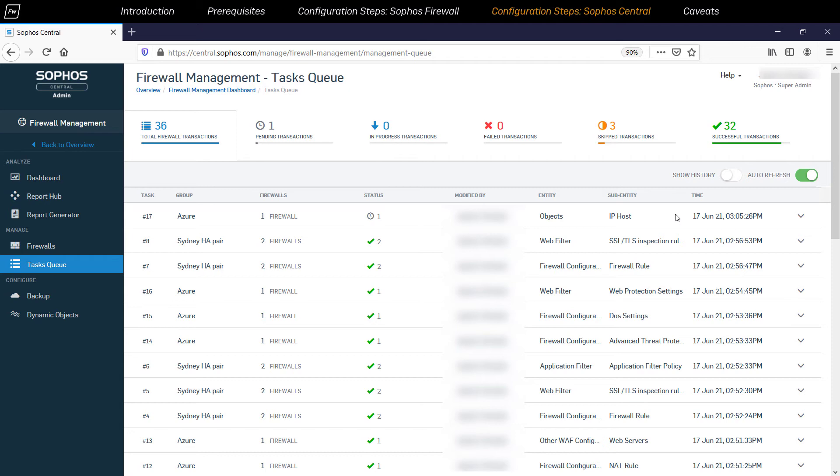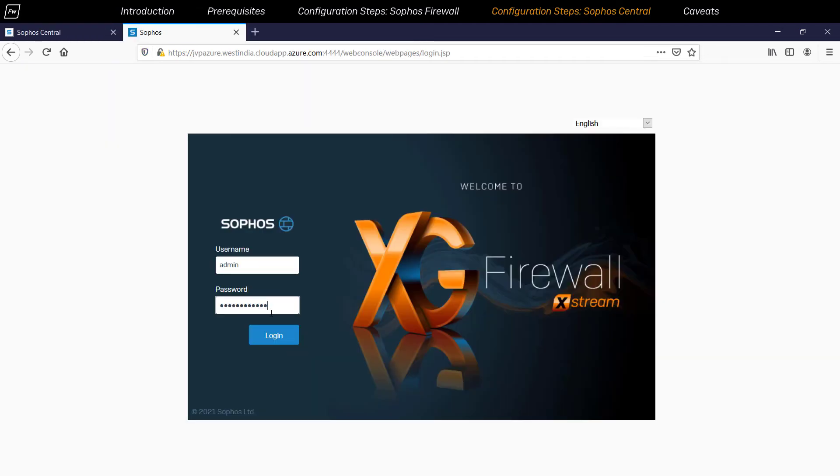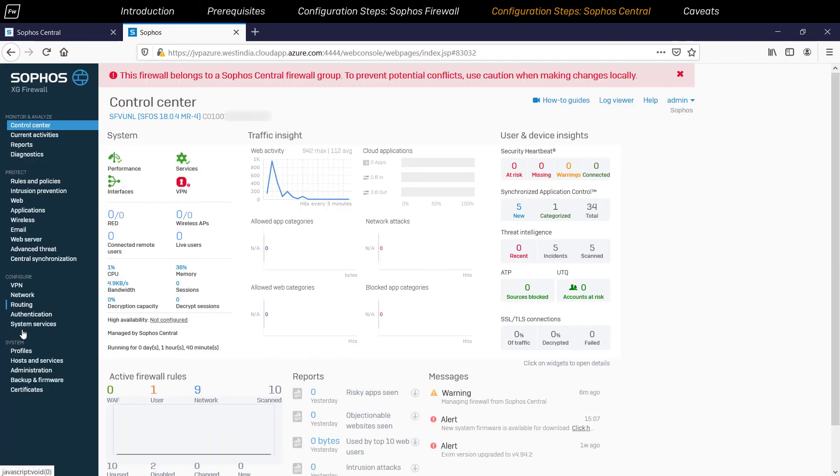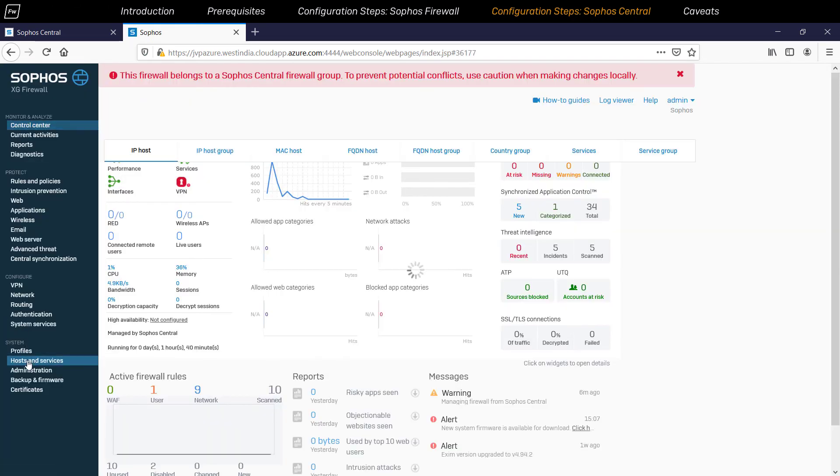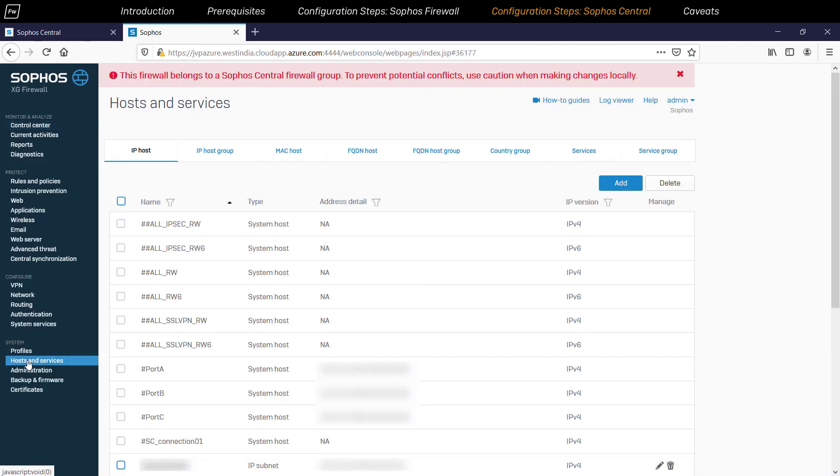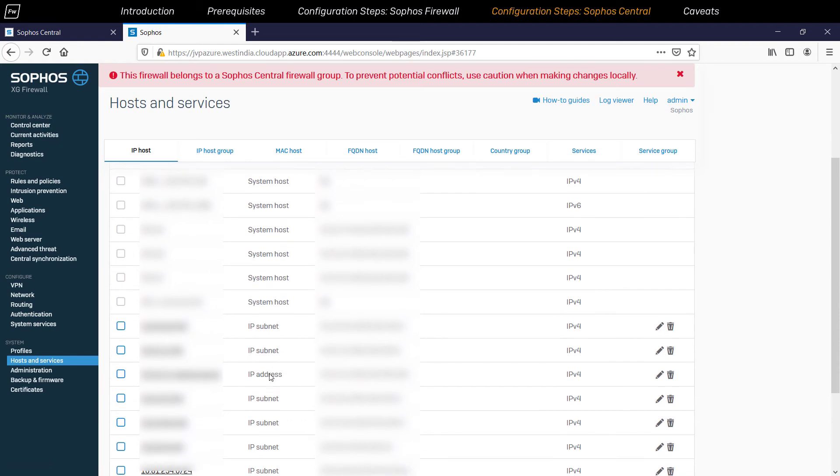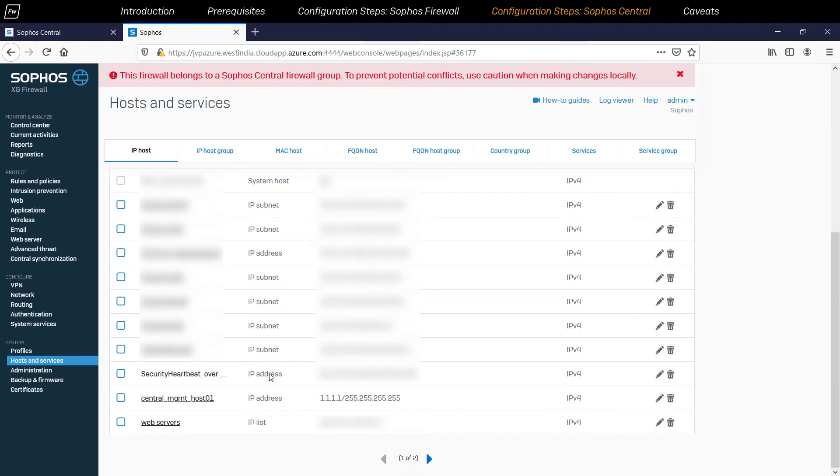Now, to verify the synchronization status, you can also log into the local web interface of the Sophos firewall device to check and confirm if the object was indeed inherited successfully from the group level configuration.